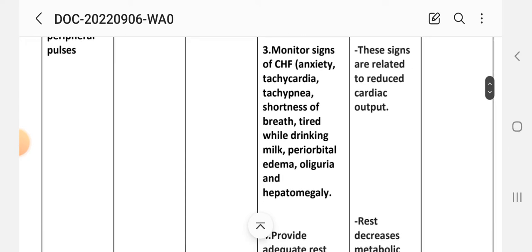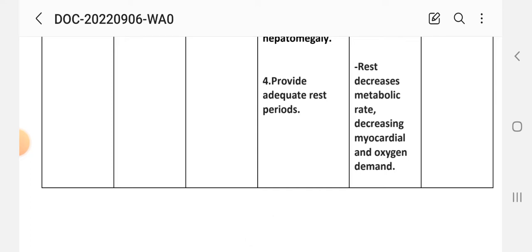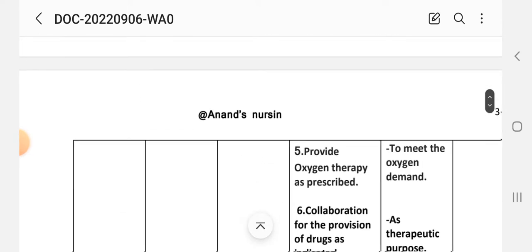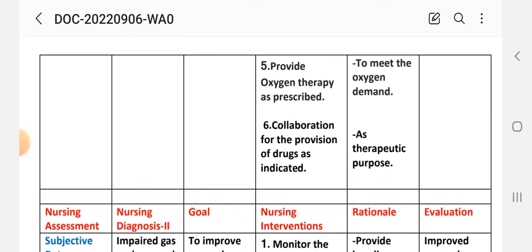Intervention number three: monitor signs of chronic heart failure — anxiety, tachycardia, tachypnea, shortness of breath, tiredness while drinking milk, periorbital edema, oliguria, and hepatomegaly — rationale: these signs are related to reduced cardiac output. Intervention number four: provide adequate rest periods — rationale: rest decreases metabolic rate, decreasing myocardial oxygen demand. Intervention number five: provide oxygen therapy as prescribed — rationale: to meet the oxygen demand. Intervention number six: collaborate for provision of drugs as indicated for therapeutic purpose.